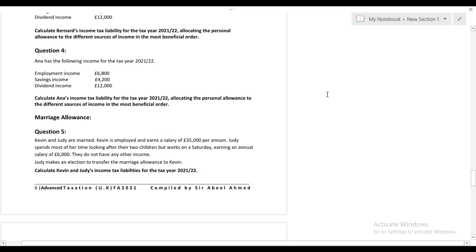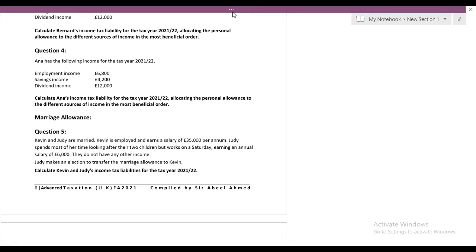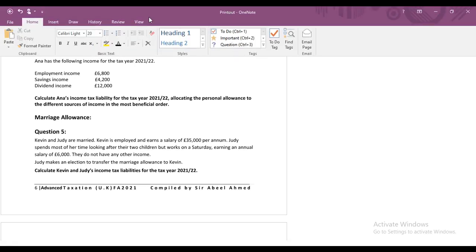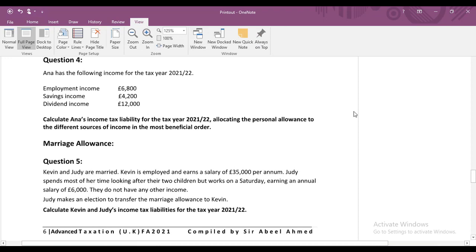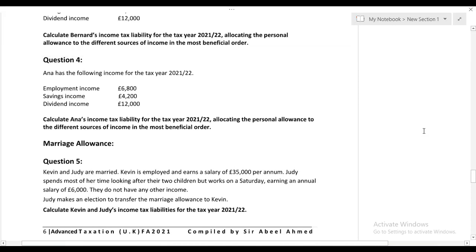Let's start another lecture of ATX. I strongly believe you people are really good and in the best of your health. In the last class, I discussed when we need to change the allocation of personal allowance, and I also discussed marriage allowance.